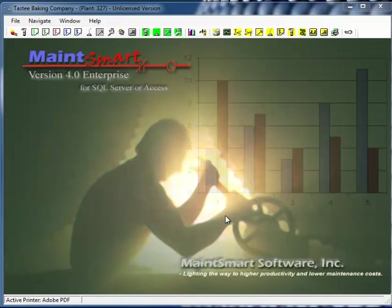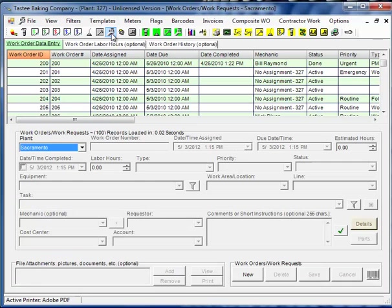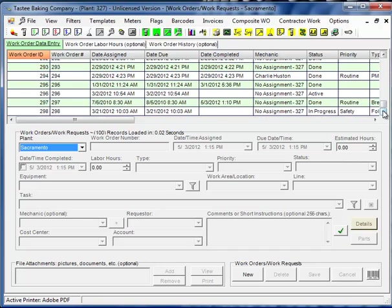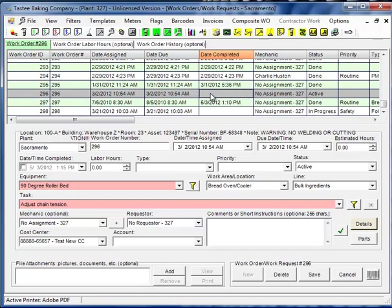In this demonstration I'm going to show you how to edit and or close a work order. So I'll navigate to the work order screen, locate the existing work order that I want to work with.